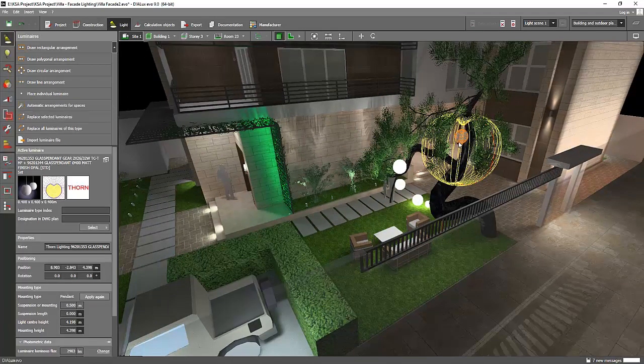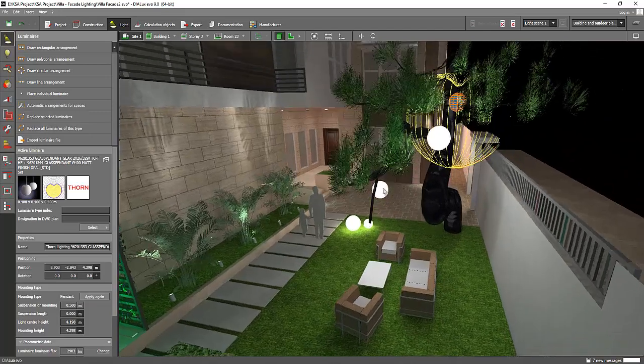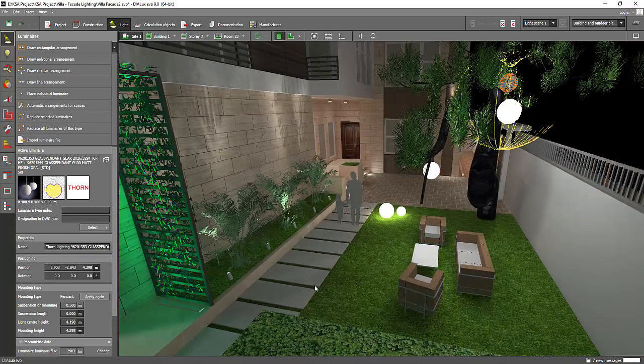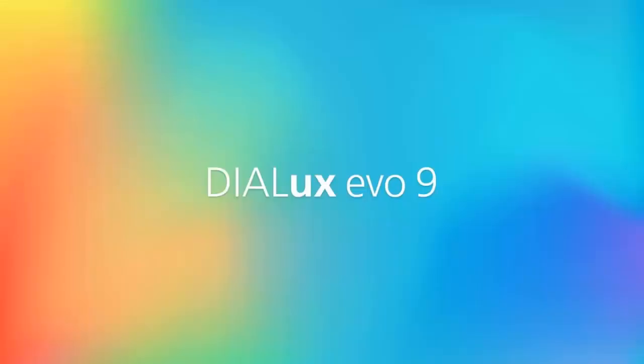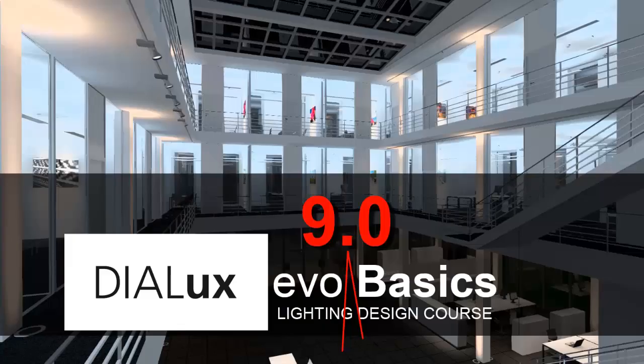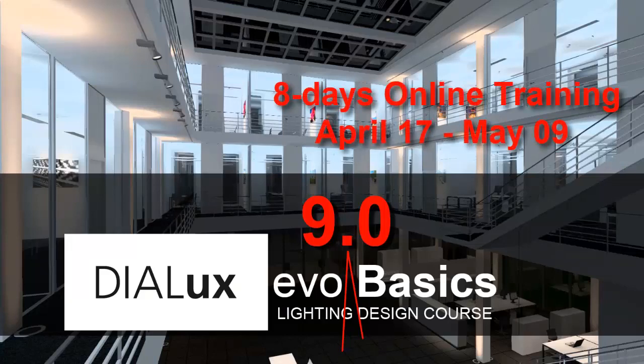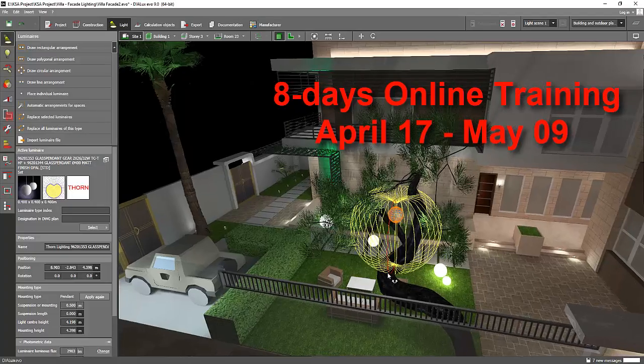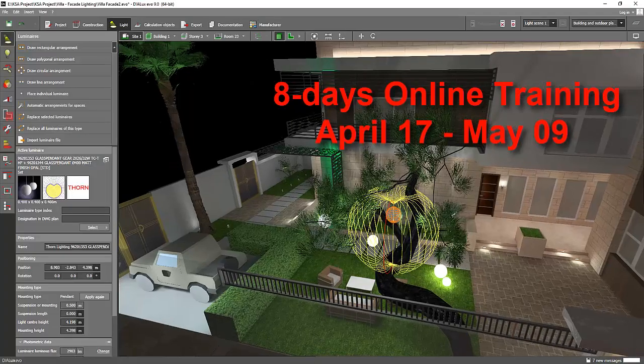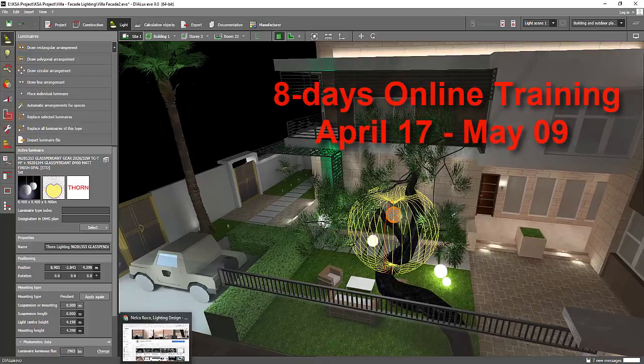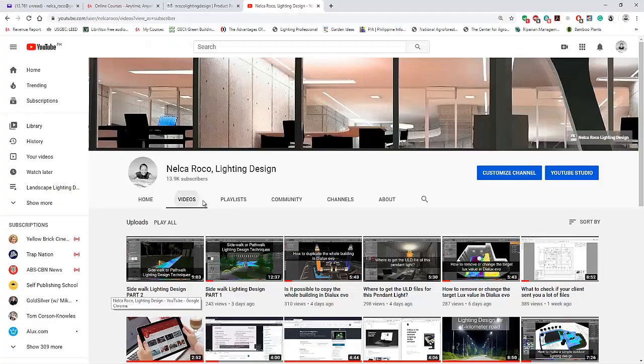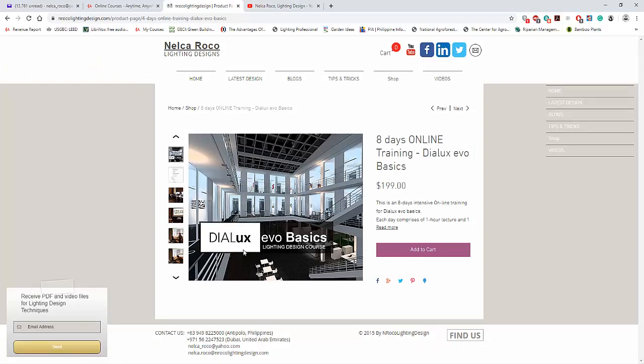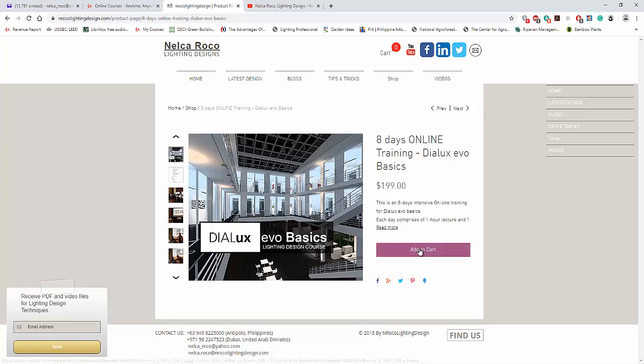For those who want to learn DILUX EVO 9.0 version, I will have my online training this coming April 17. Please join with us. To enroll, visit www.nroco-lightingdesign.com, check the shop tab, find the DILUX EVO Basics online training, press add to cart, and you will be part of our training.